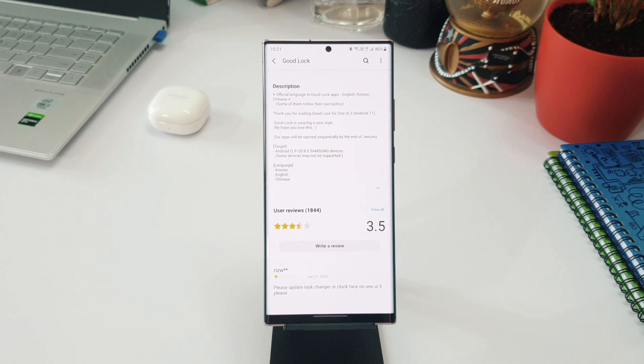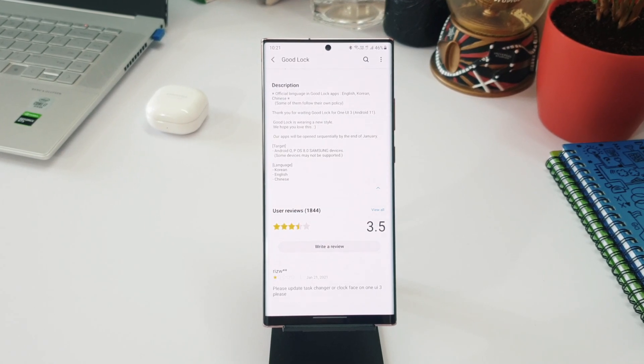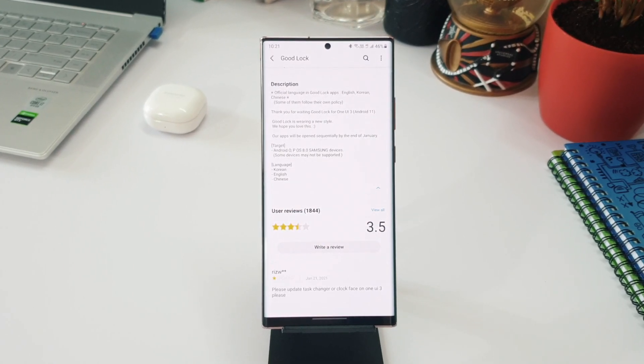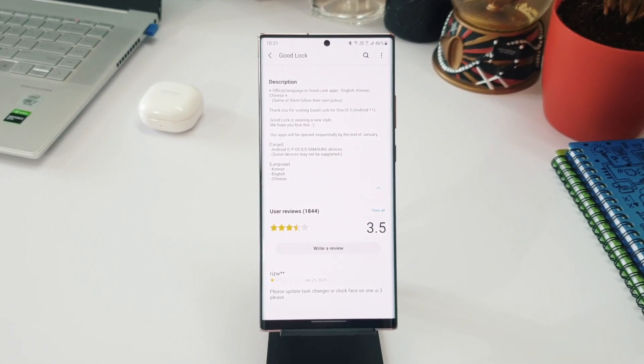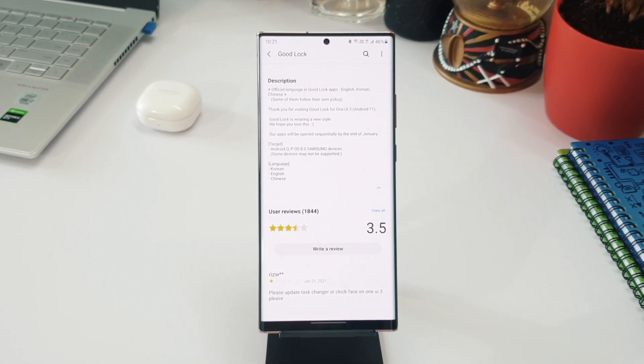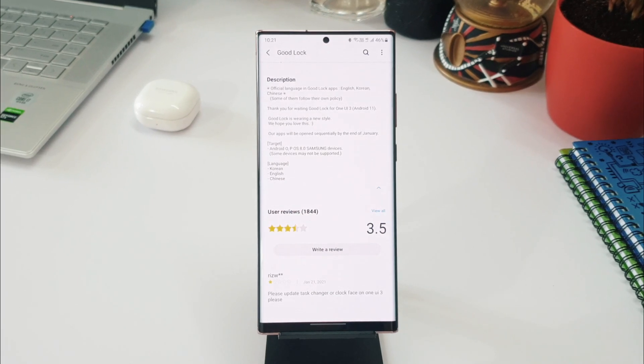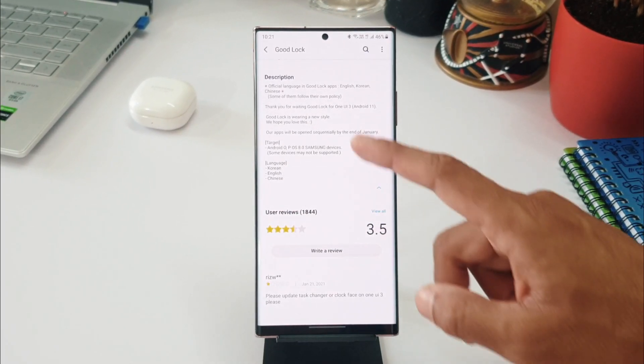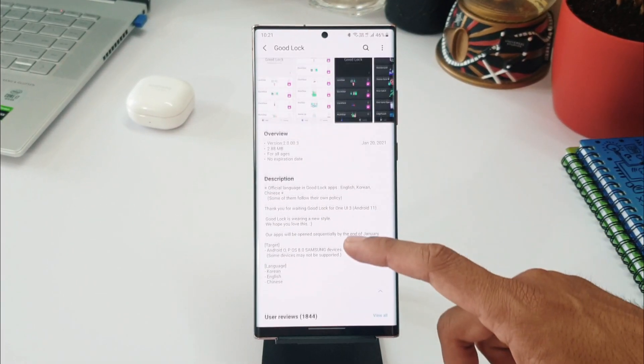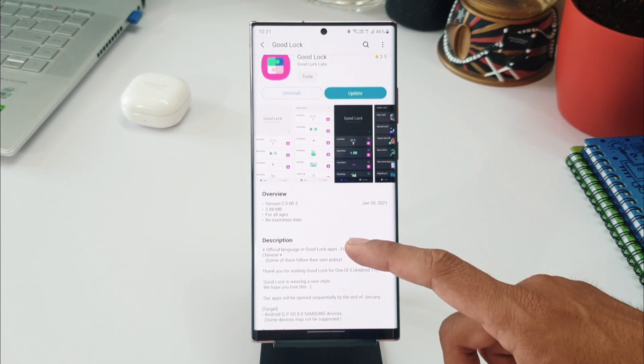wearing a new style. I will update this application and show you the new style which is mentioned over here. It's important to note, they also say our apps will be opened sequentially by the end of January. This is about Good Lock. Now let me open Theme Park module and let's see what's new over here.